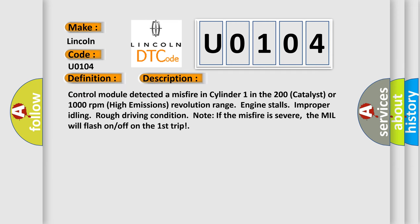Control module detected a misfire in cylinder one in the 200 catalyst or 1000 revolutions per minute high emissions revolution range, engine stalls, improper idling, rough driving condition. Note: if the misfire is severe, the MIL will flash on and off on the first trip.